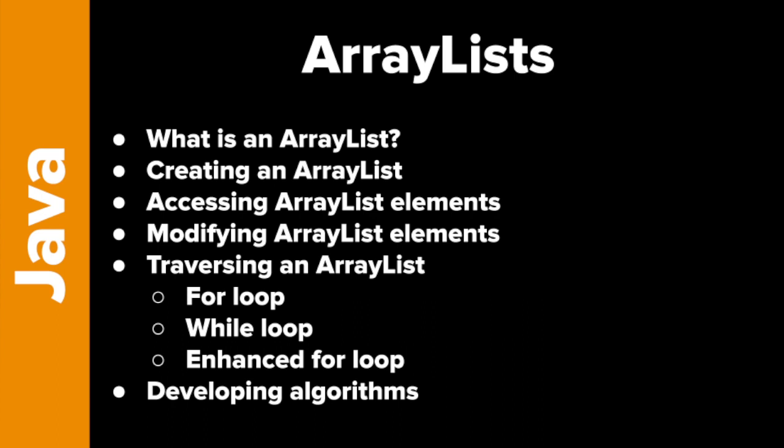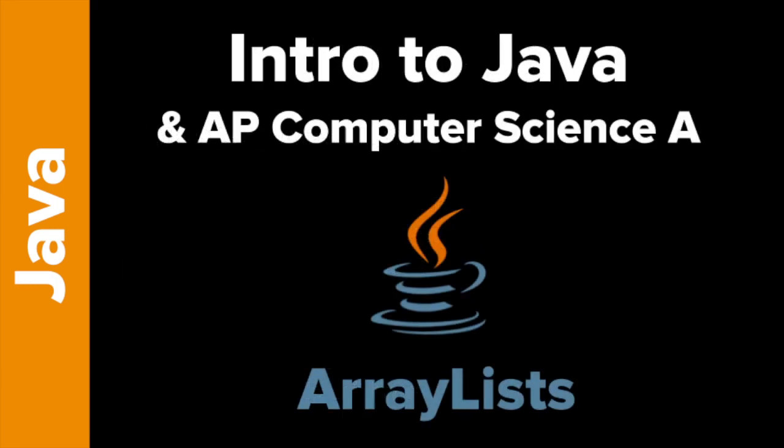So again, we talked about what an array list is, how to create it. Don't forget to import Java util array list. That's very important. We talked about how to access using get, how to modify using set. And there's a few other array list methods that you can use. We learned size, for example. Check out the ebook for more details. And then we used for while and enhanced for loops to iterate through and developed a little bit of an algorithm to find a maximum value. So hopefully that'll get you started. Thanks for watching.